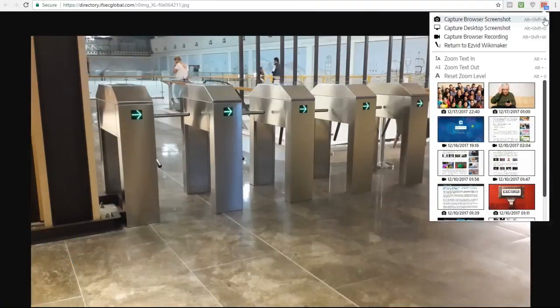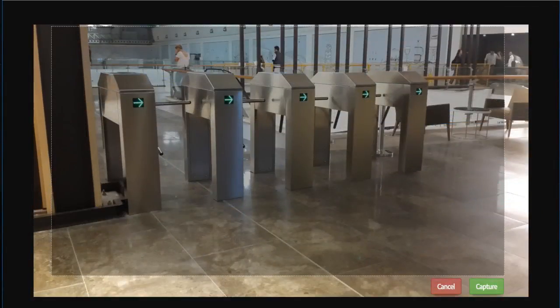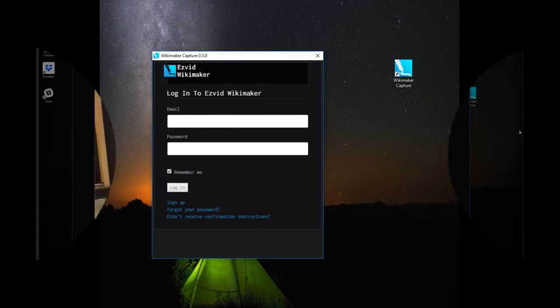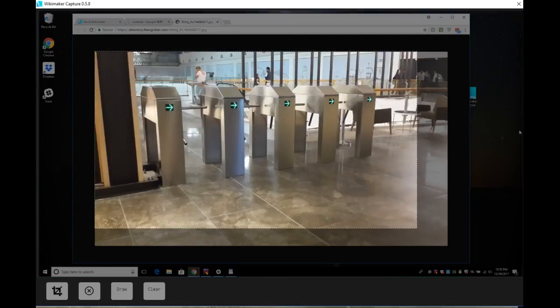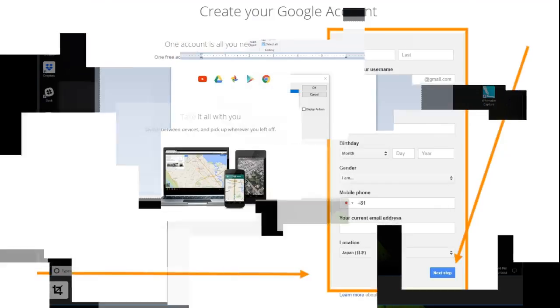With both versions, you can capture images found online to add to your wiki. With the desktop version, you can resize them, capture images from other programs, or add boxes and arrows to draw attention to specific areas.